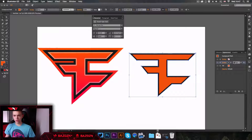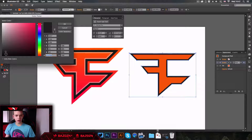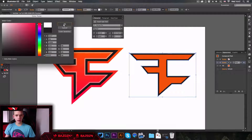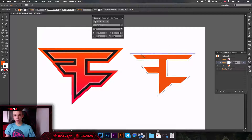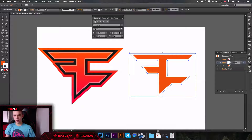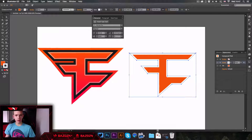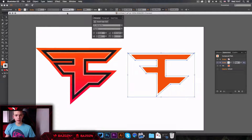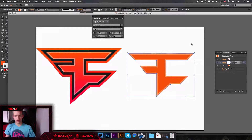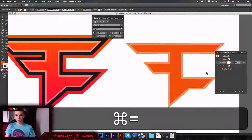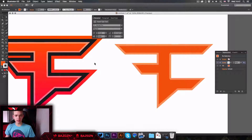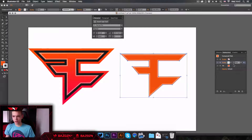Now we can adjust the stroke weight by increasing or decreasing the number. Change the color to white using the stroke icon. You'll notice the white stroke cuts into the logo — to fix that, go to the opacity setting and lower the opacity. Now you can see we've made a cool little indent in the logo.